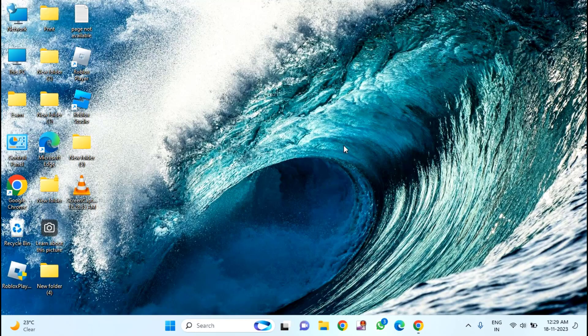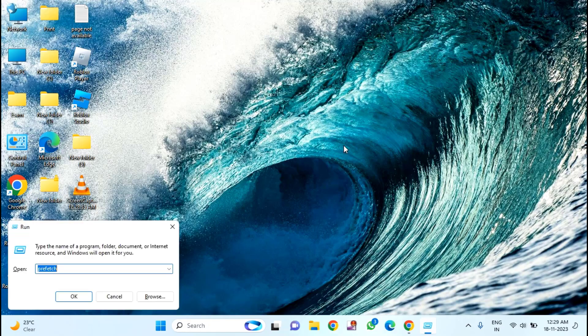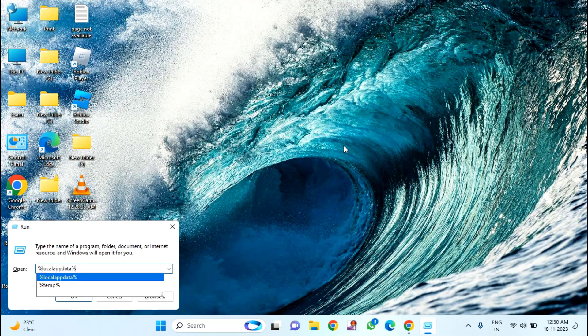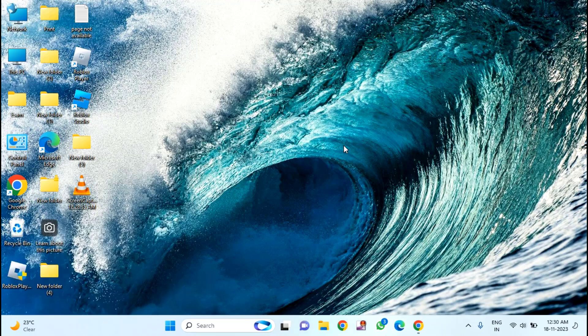After that, you just need to press Windows plus R key. And you need to type %localappdata% and hit enter.